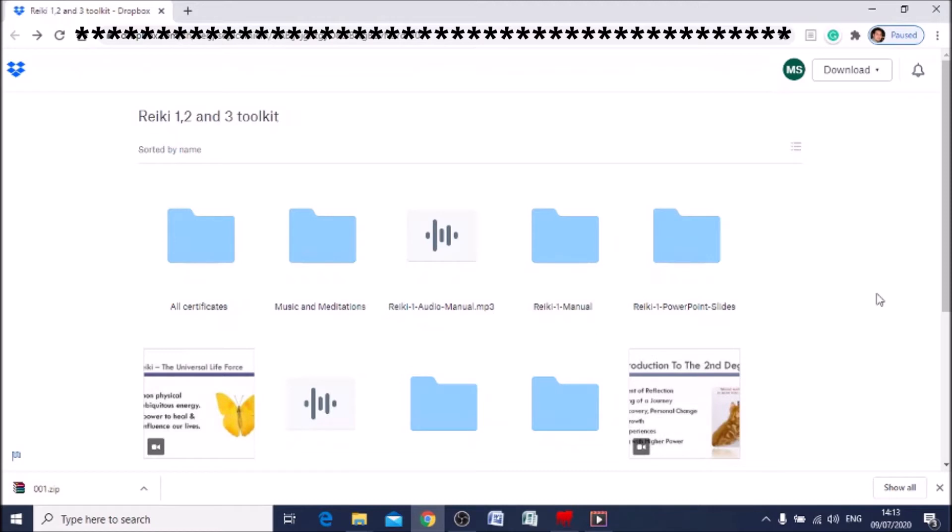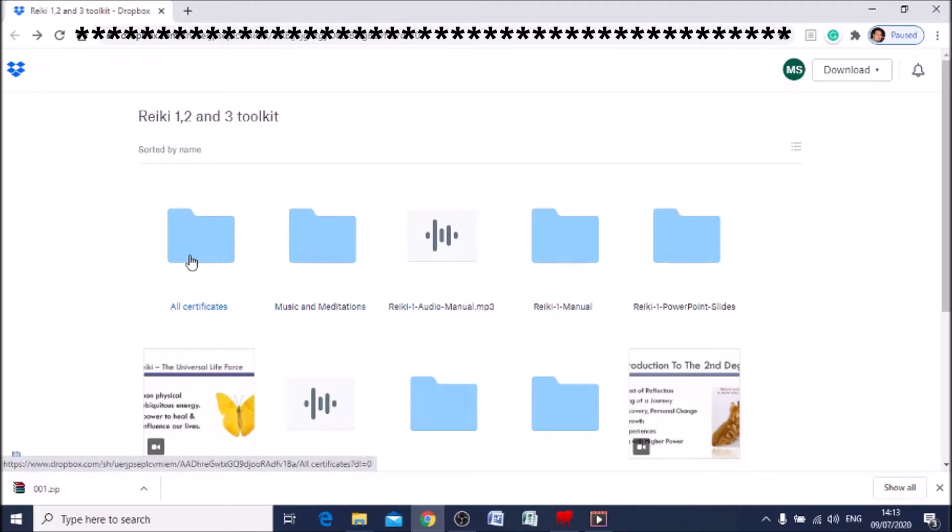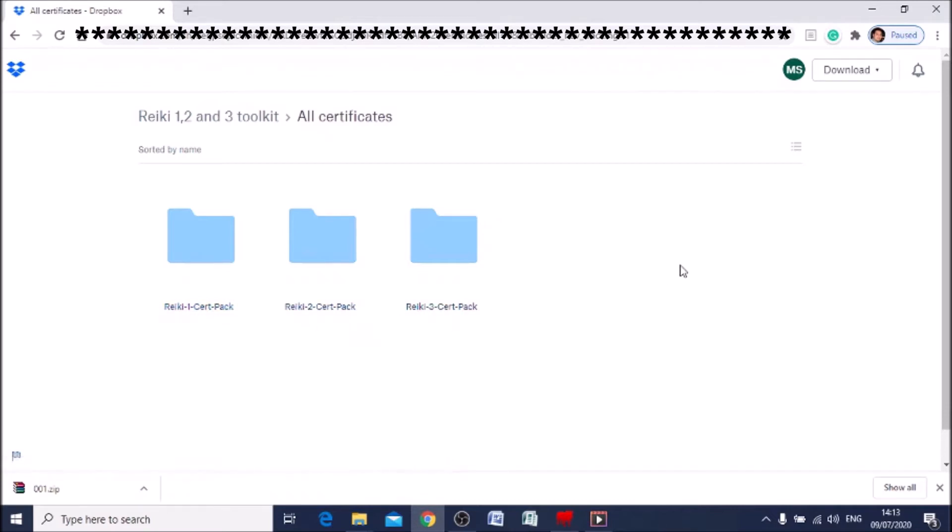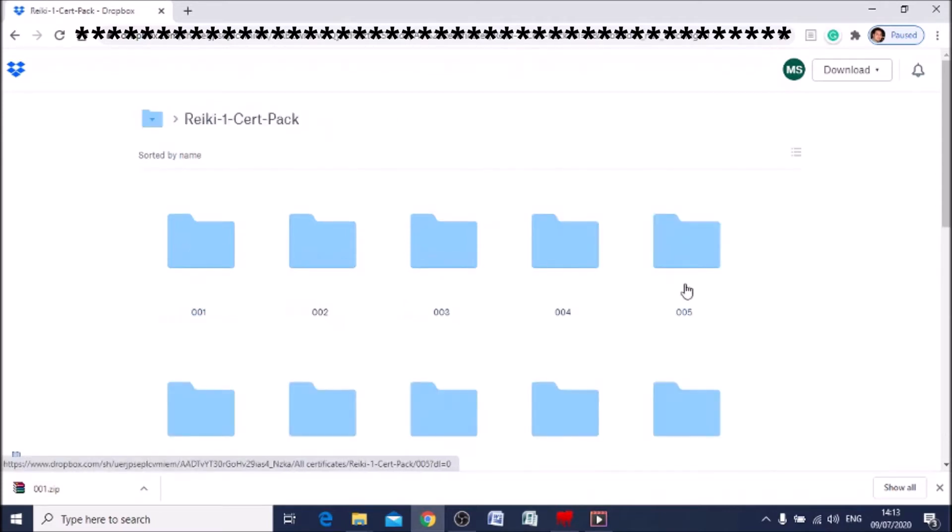Now if you want to download just specific things, you can do that also. Let's say we want to download the certificate templates. We go over to all the certificates, left-click on it, it opens up. Now we can see Reiki 1, Reiki 2, and Reiki 3 certificate template pack. So let's choose Reiki 1.